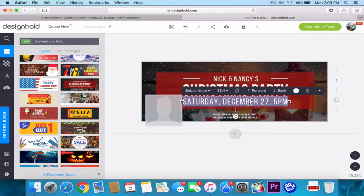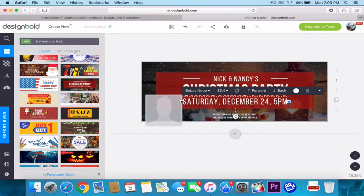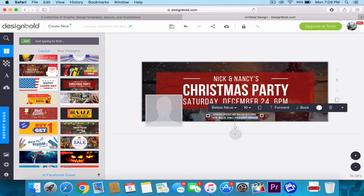Then I'll change the date because we want to host it on the 24th of December at 6pm. Let's go ahead and change the notation at the bottom as well.